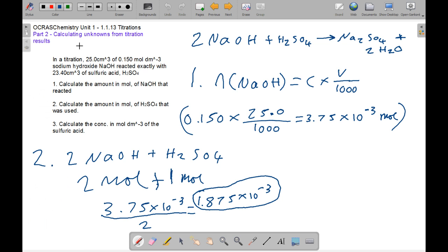Moving on to part two, we're calculating unknowns from titration results. In a titration, 25 cm³ of 0.15 mol dm⁻³ sodium hydroxide (NaOH) reacted exactly with 23.4 cm³ of sulphuric acid (H2SO4). The word 'exactly' means it is bang-on accurate with no excess. We calculate the moles of NaOH: concentration × volume ÷ 1000 = 0.15 × 25 ÷ 1000 = 3.75 × 10⁻³ mol.